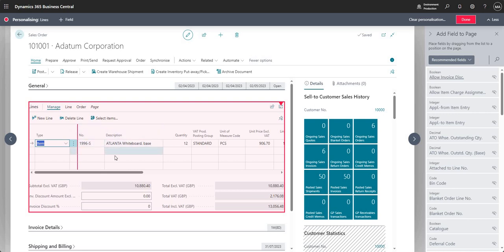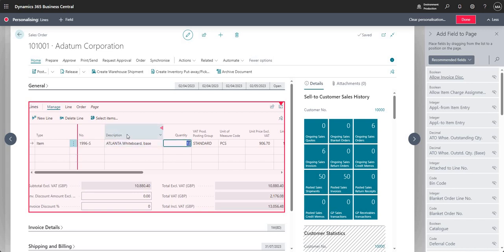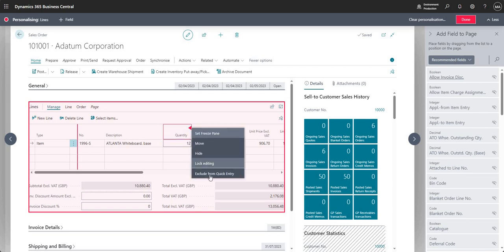Quick entry means that when I press Enter on my keyboard while on a particular field, Business Central will move to the next quick entry field. So if I'm on the Type field and press Enter, we move to the Number field — notice it skipped the Description field and went to the Quantity field, which is the next included quick entry field.